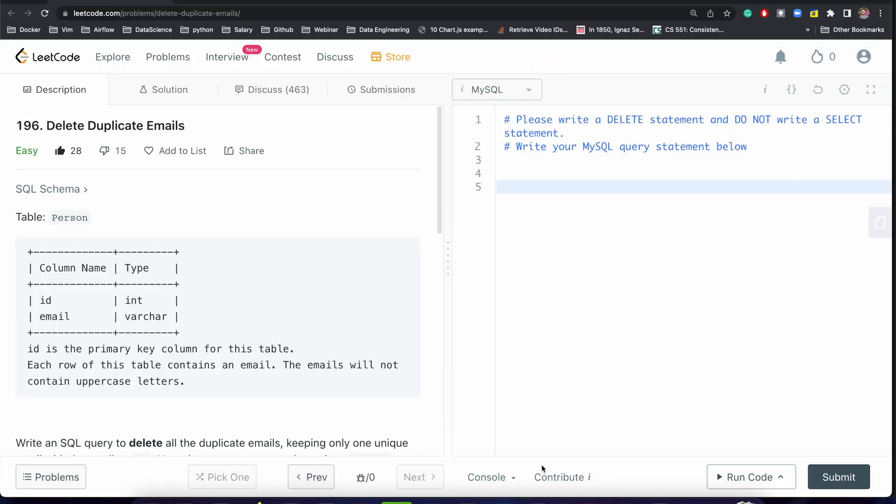Hey everyone, today we're going to discuss a very interesting problem: delete duplicate emails. Before starting, let's discuss something. In an interview, an interviewer may ask you to write a delete query and give you some constraints.